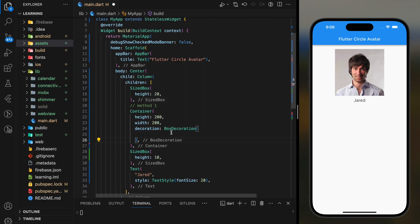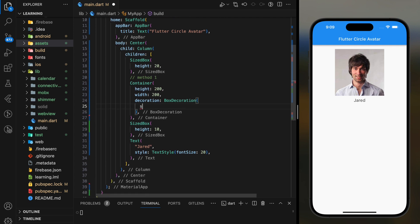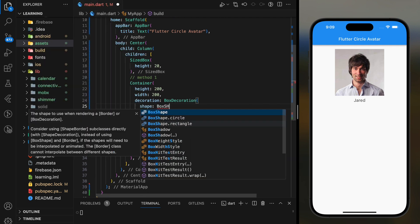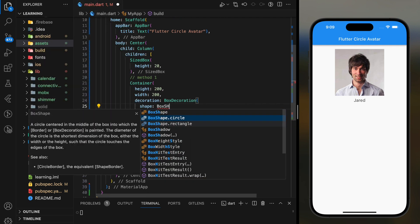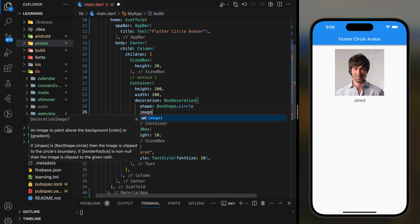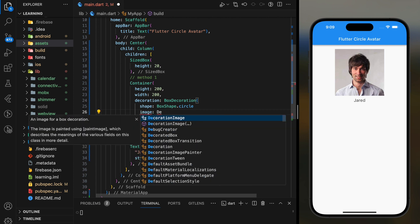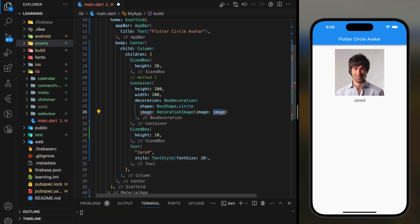Inside the box decoration parameter, we have to set the shape parameter to BoxShape.circle, and the image parameter is where we set our image asset path using decoration image.